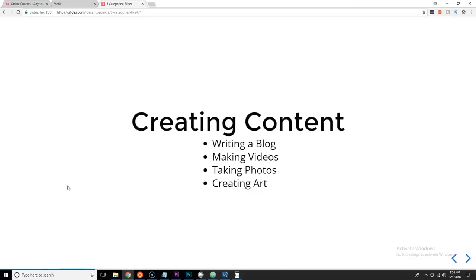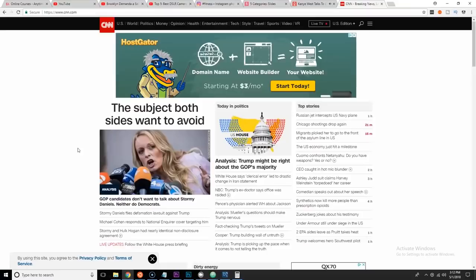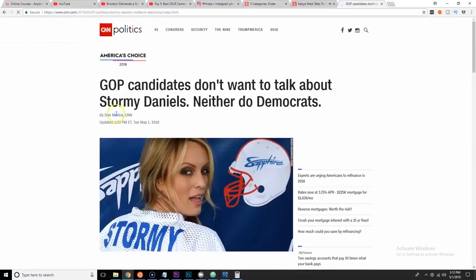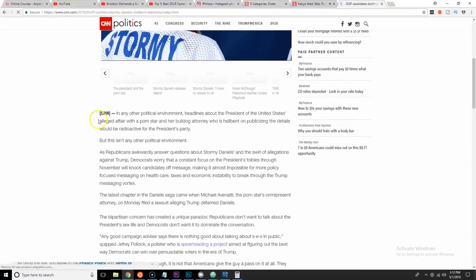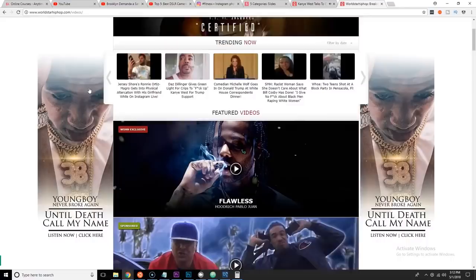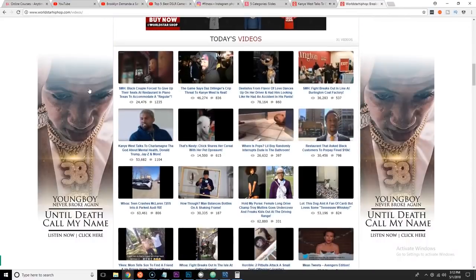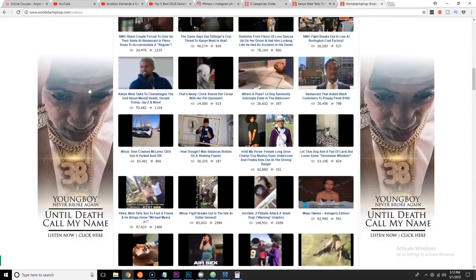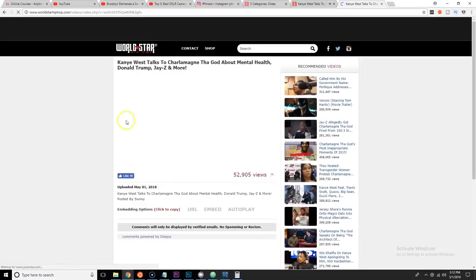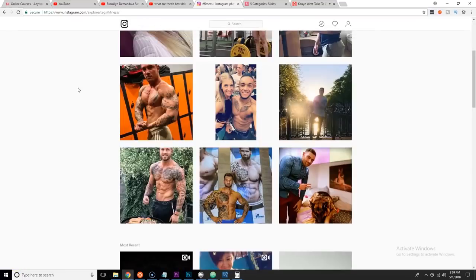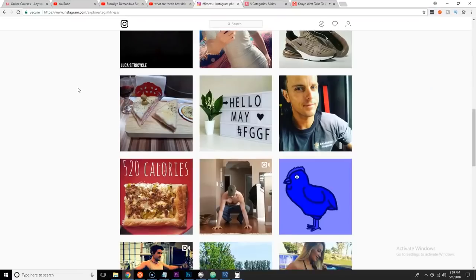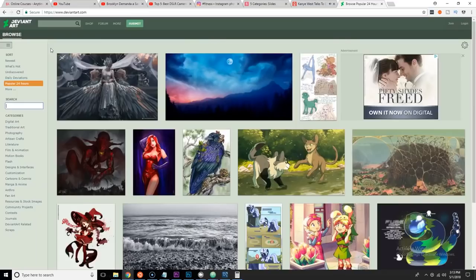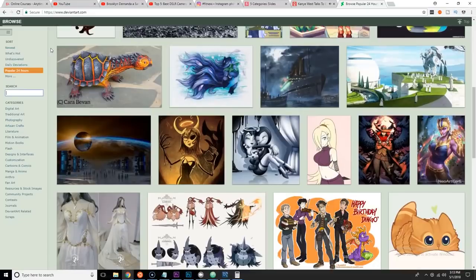First of all, we're gonna start talking about creating content. Creating content is what you see in every website you go to. CNN.com, you see the news - that's content. You go to World Star Hip Hop, you see music videos - that's content. You go to Instagram, people take photos - that's content. You go to DeviantArt.com, people show off their art and they sell their art.